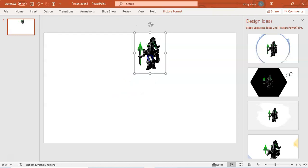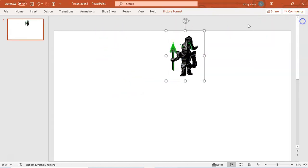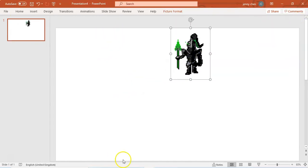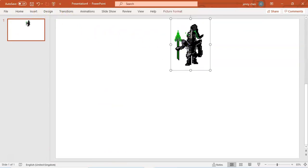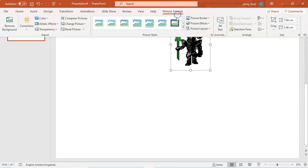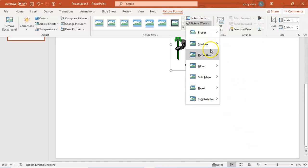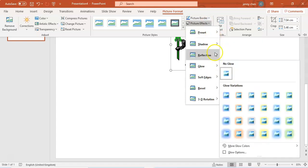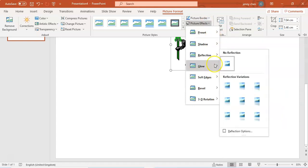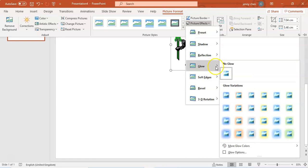And we want to make it up at the top—you'll figure out why later. So now we want to click the character and there should be this new thing called Picture Format. Go to Picture Effects, go to Glow, and then lots of things you can try out.